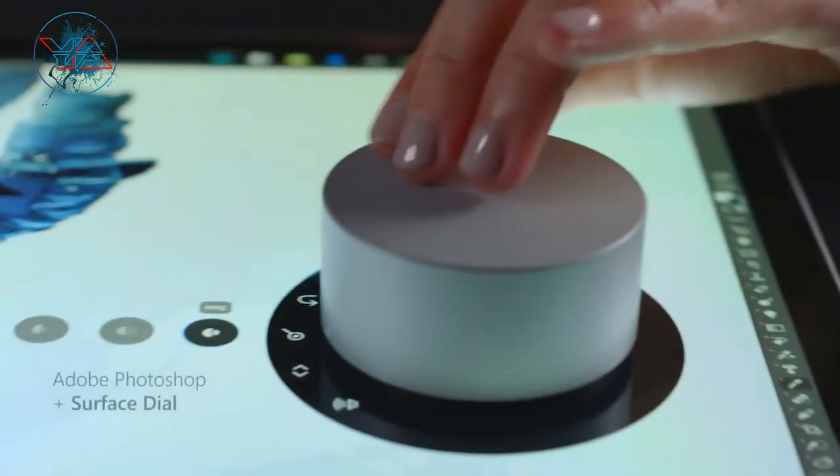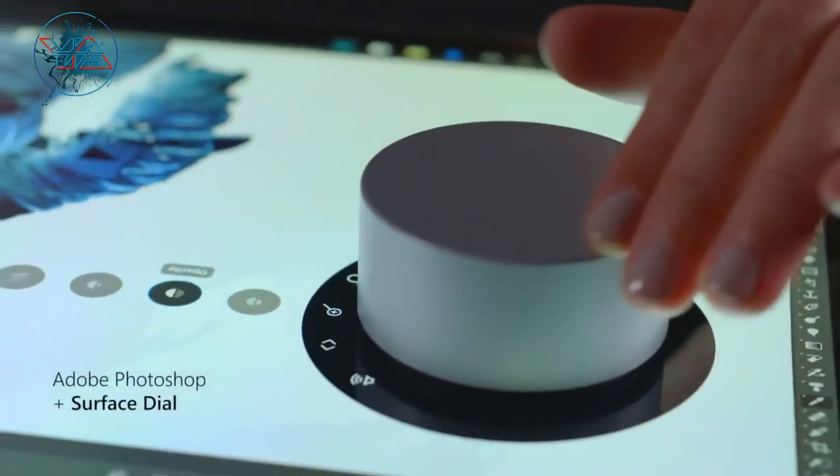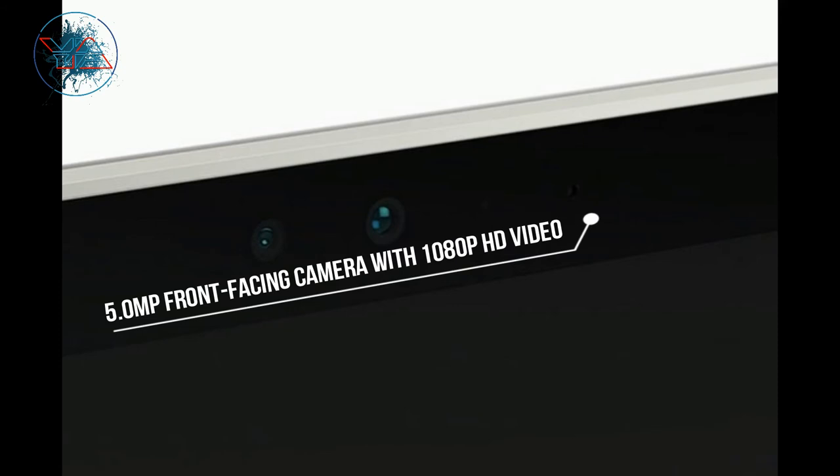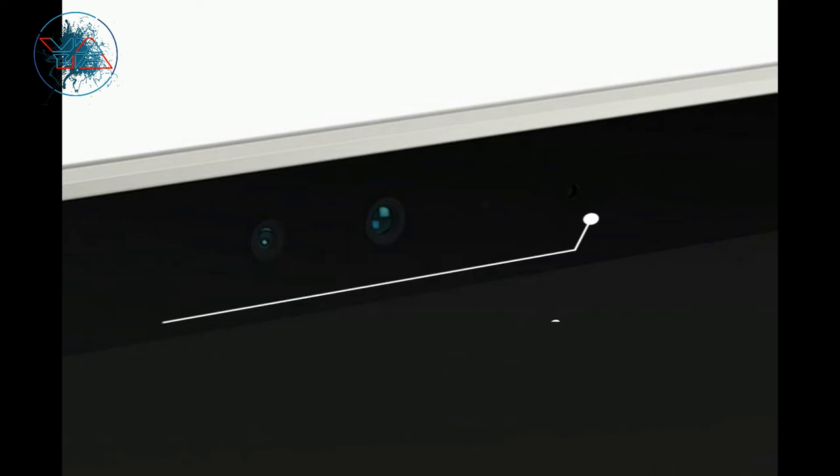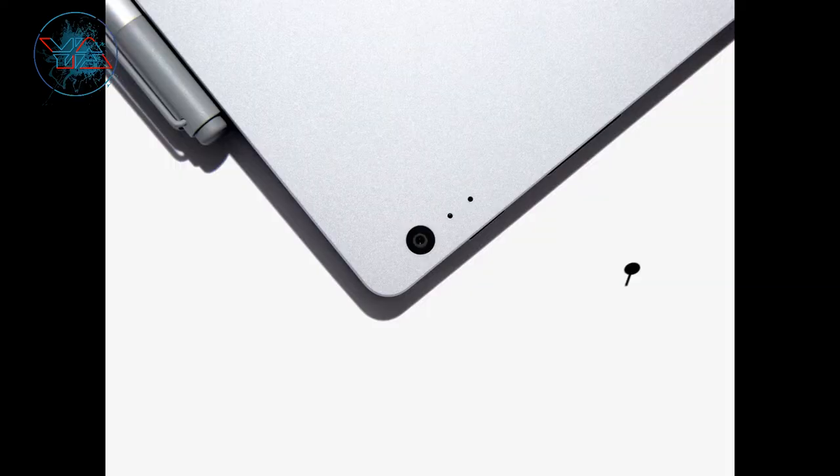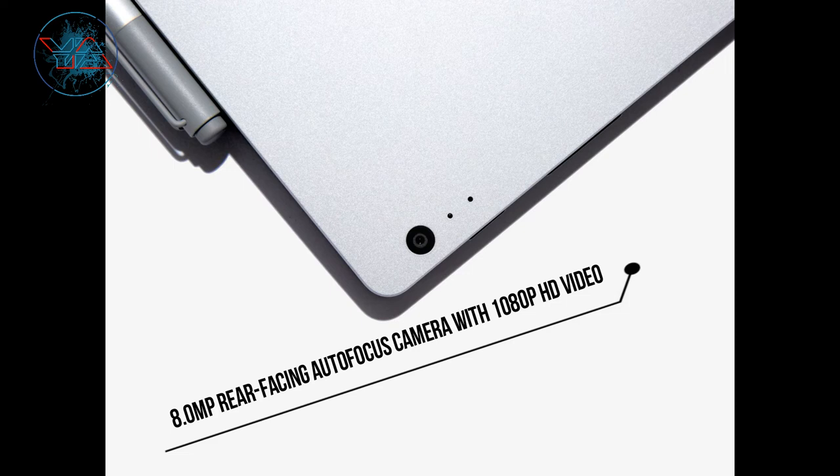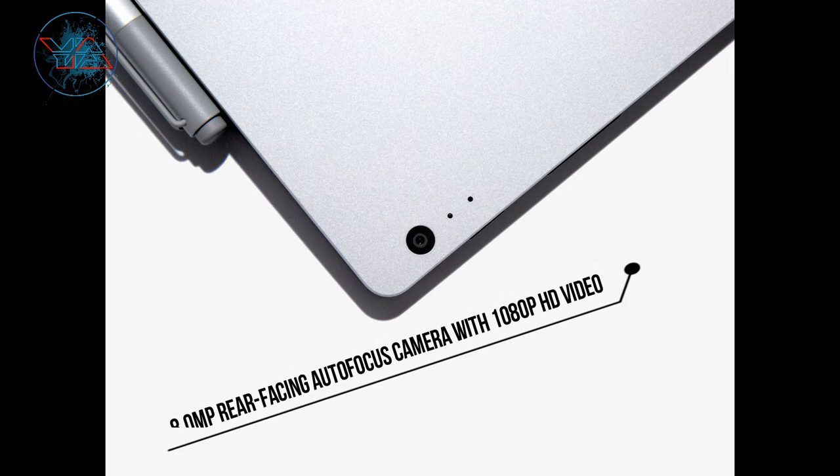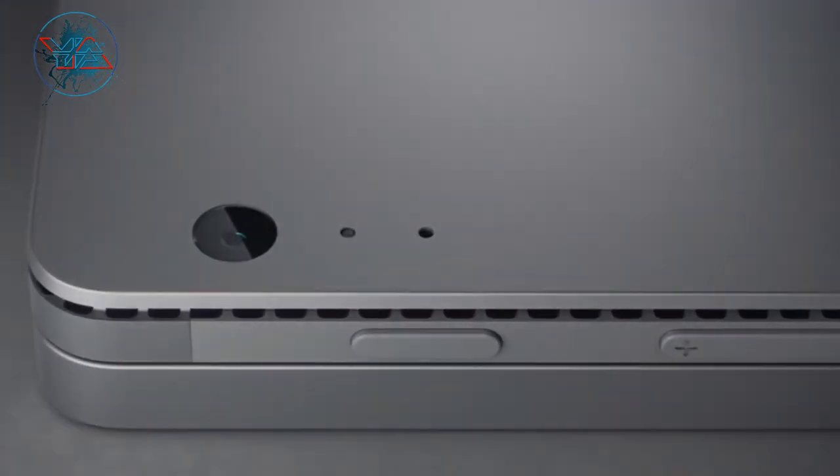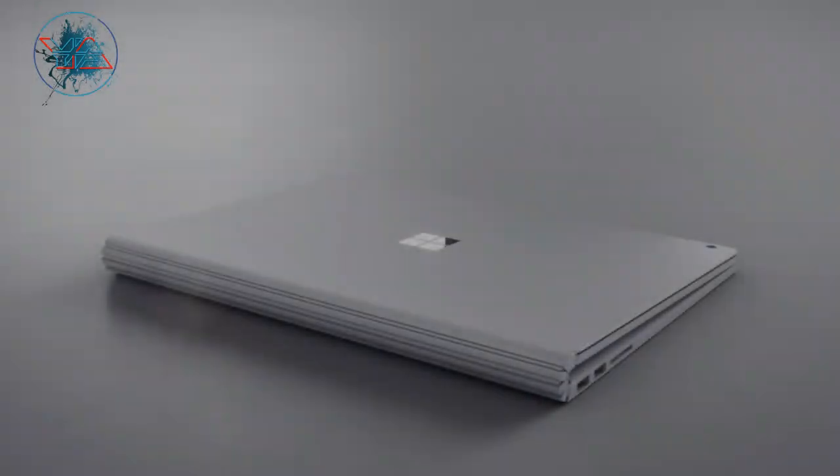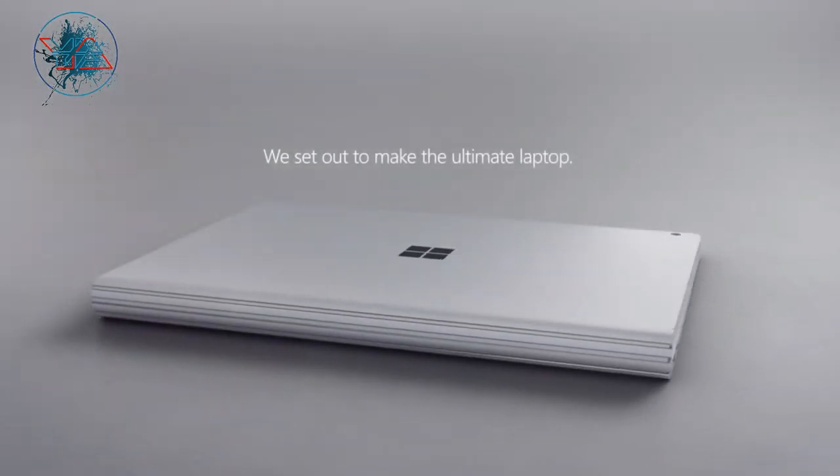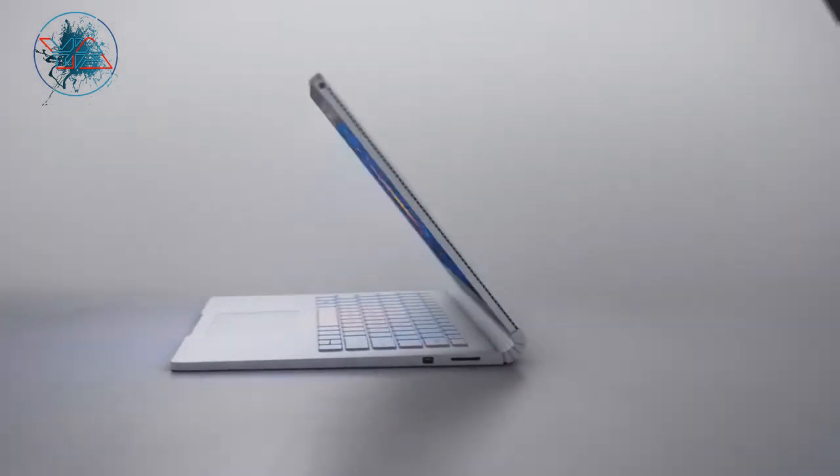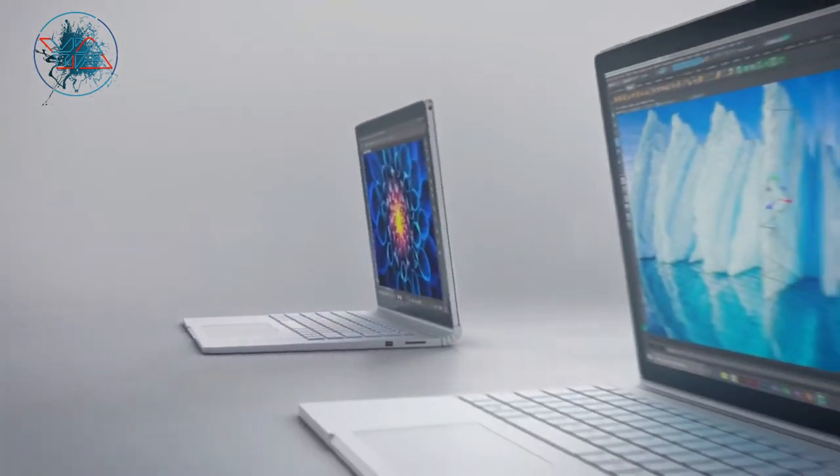The cameras: both of them come with 5 megapixel front-facing camera with 1080p HD video and 8 megapixel rear-facing autofocus camera with 1080p HD video. Both of them have dual microphones, front-facing stereo speakers with Dolby Audio Premium. Wireless connectivity: both of them of course support Wi-Fi and Bluetooth wireless 4.1 technology.